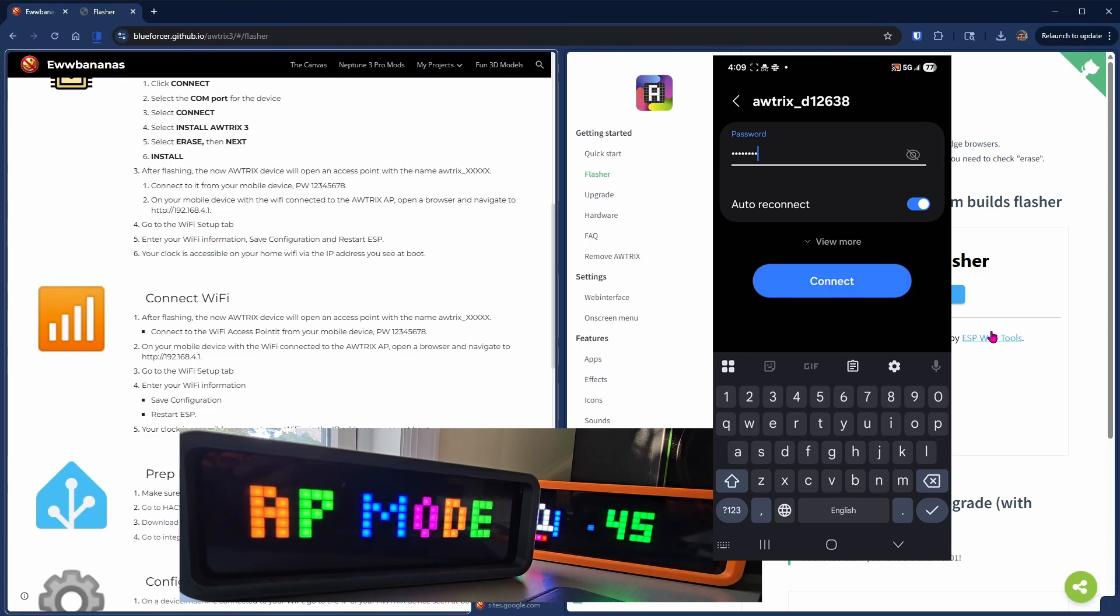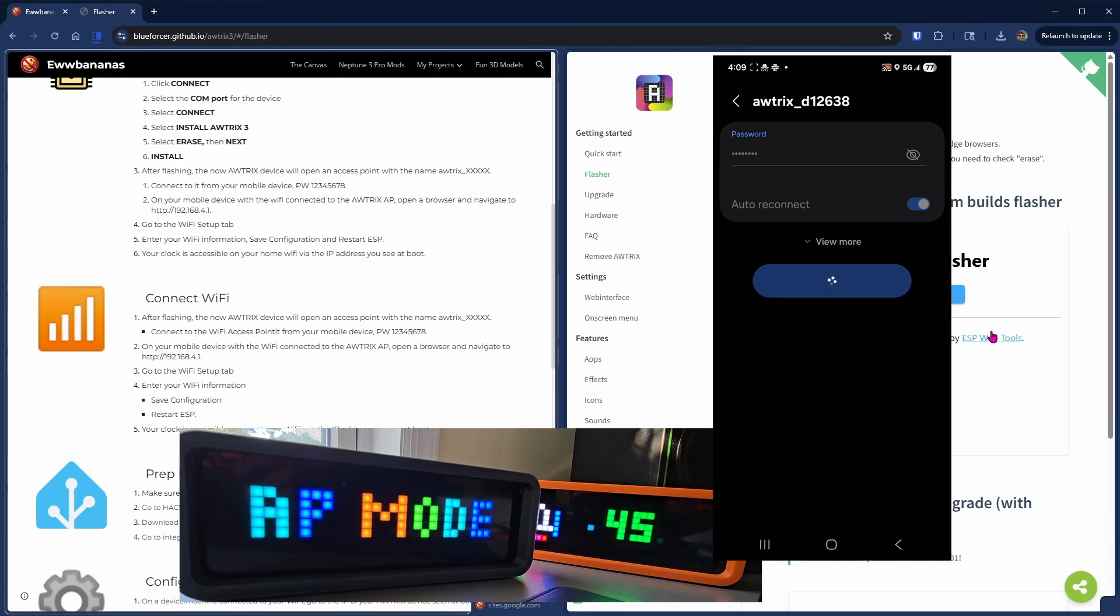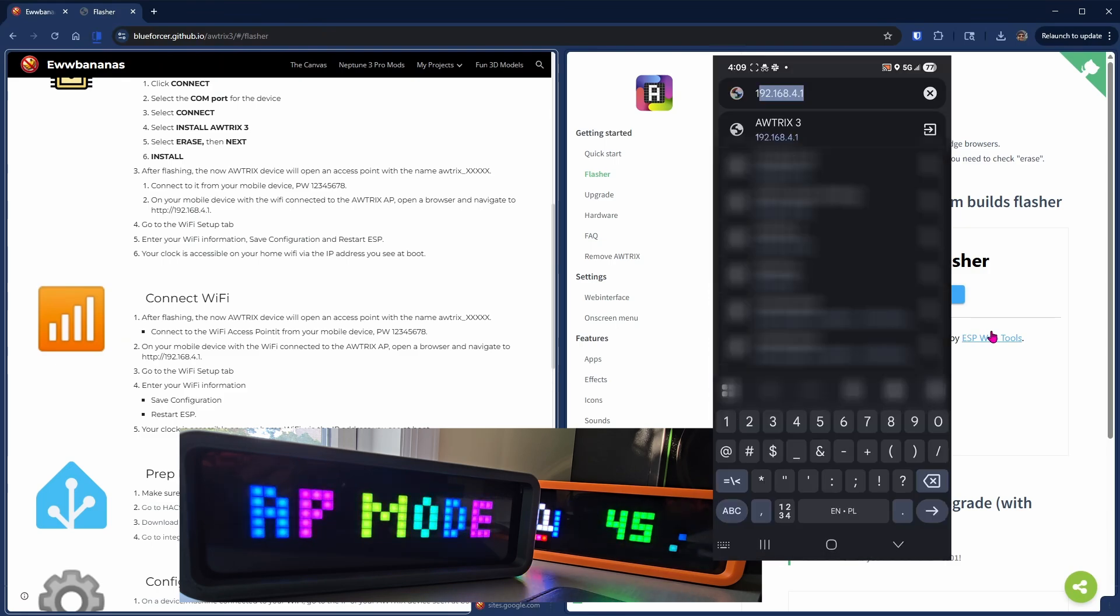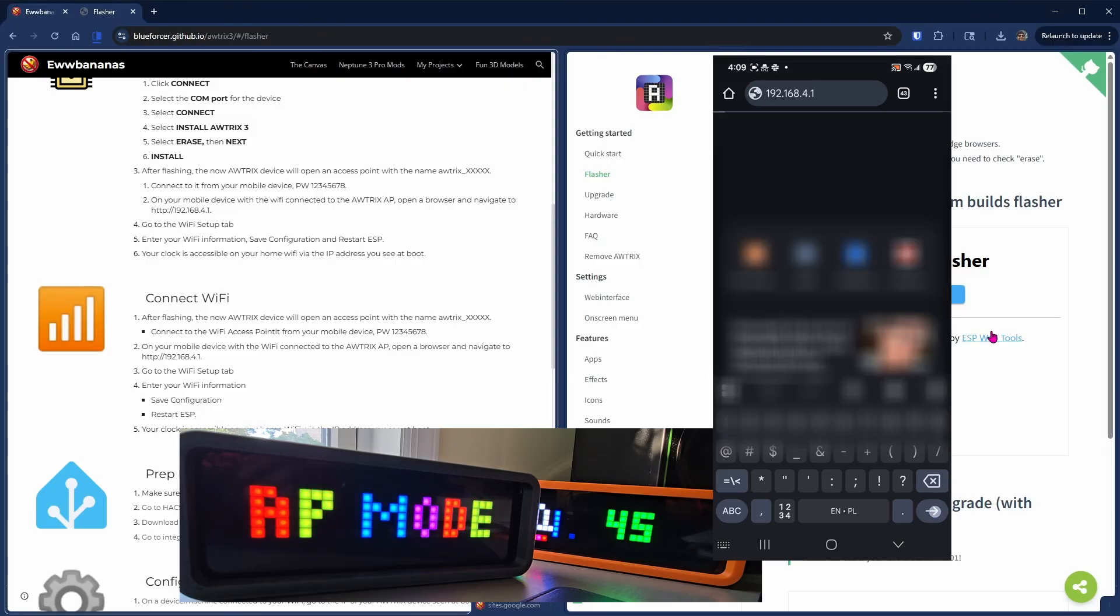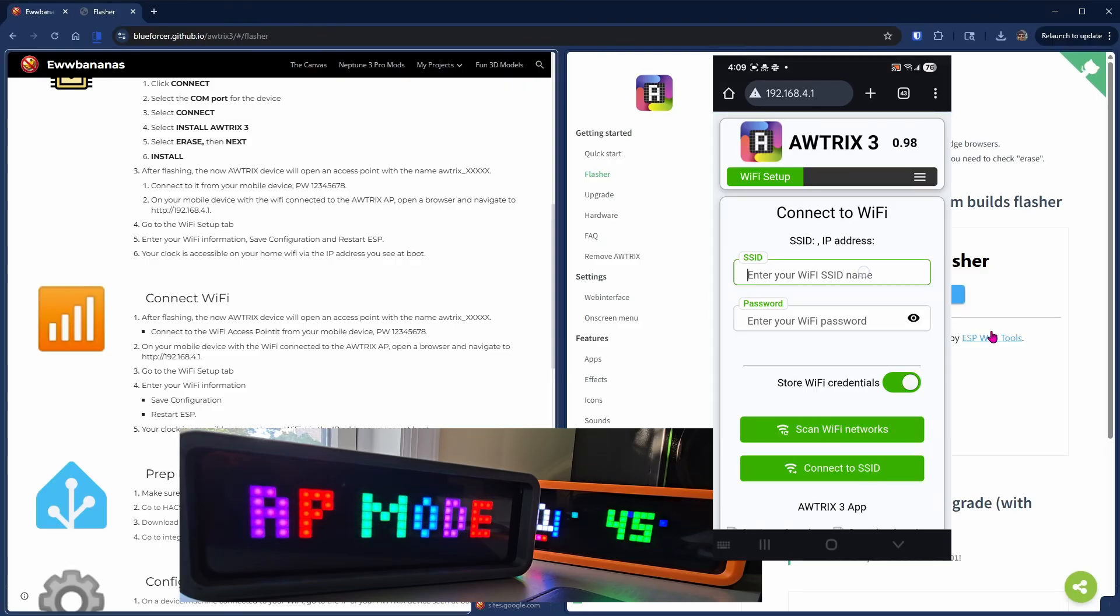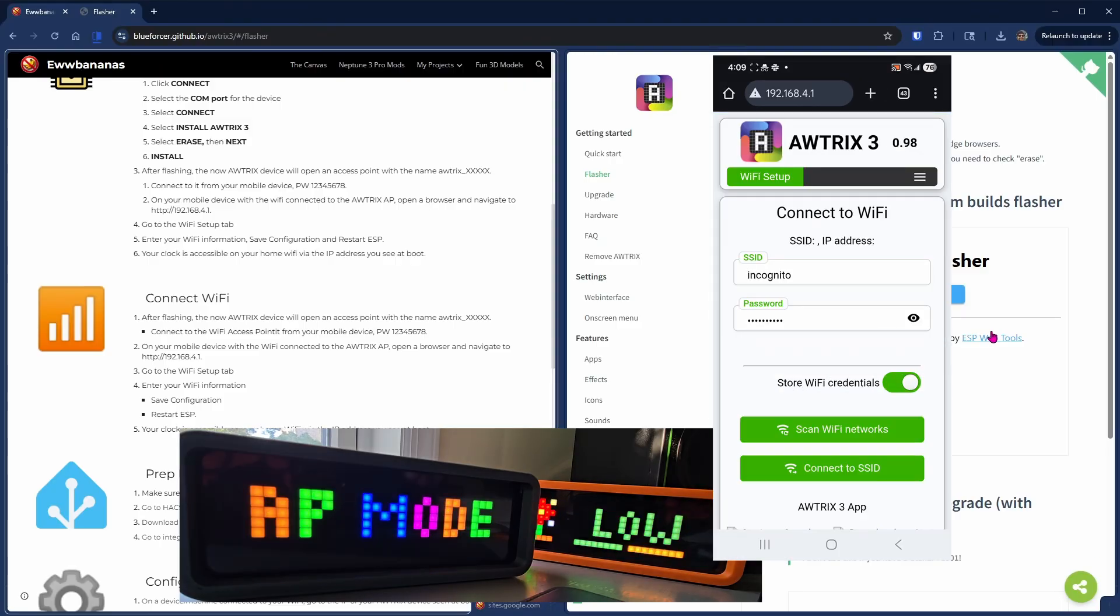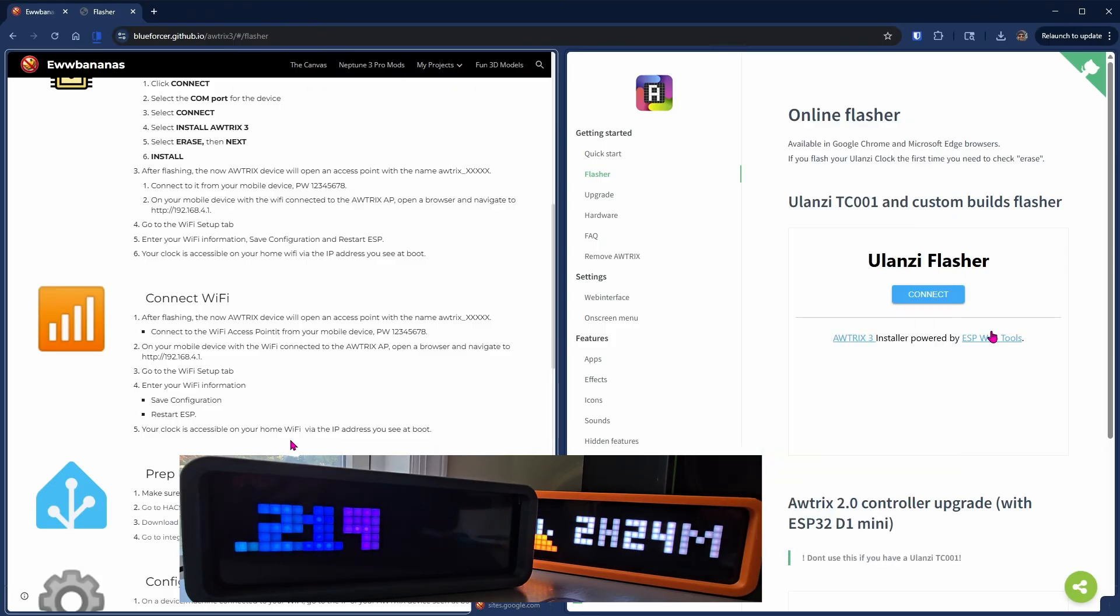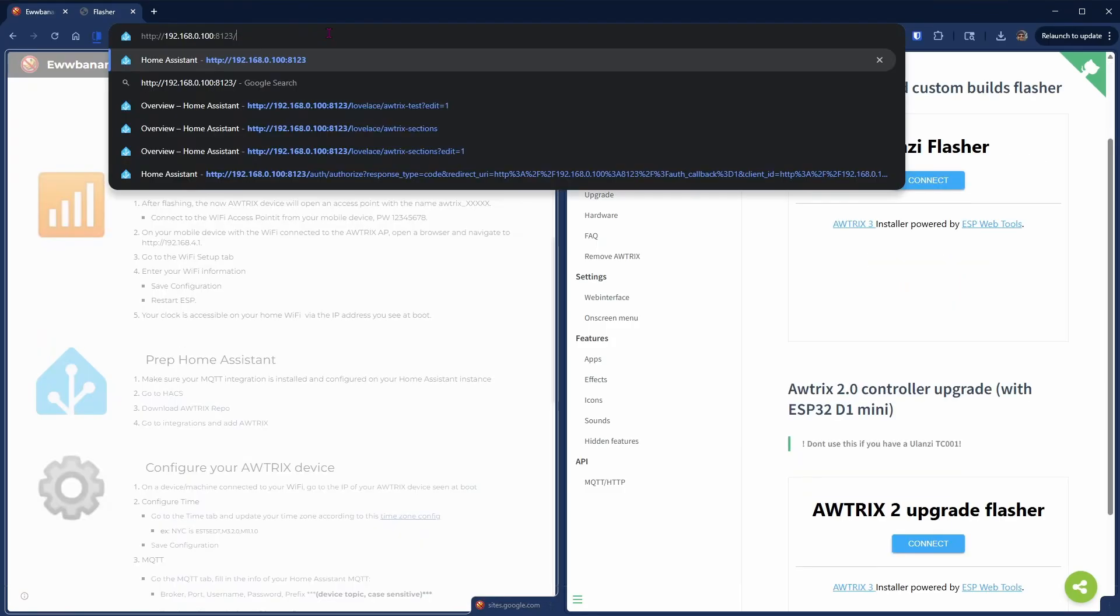Then head over to the browser, 192.168.4.1 and fill out your Wi-Fi credentials and hit connect to SSID. Once connected, your device will restart showing you the IP address on your home network.